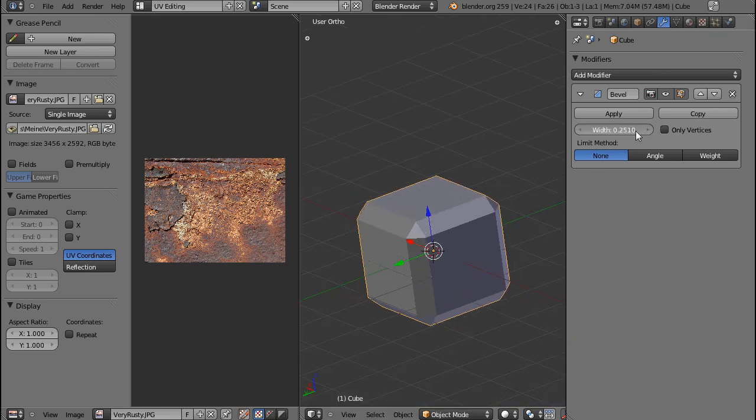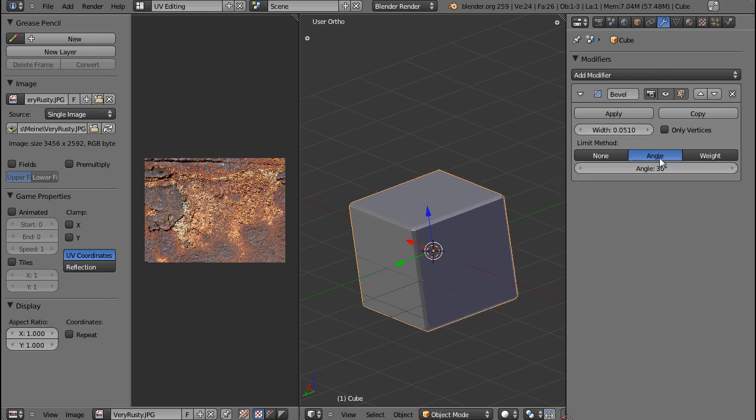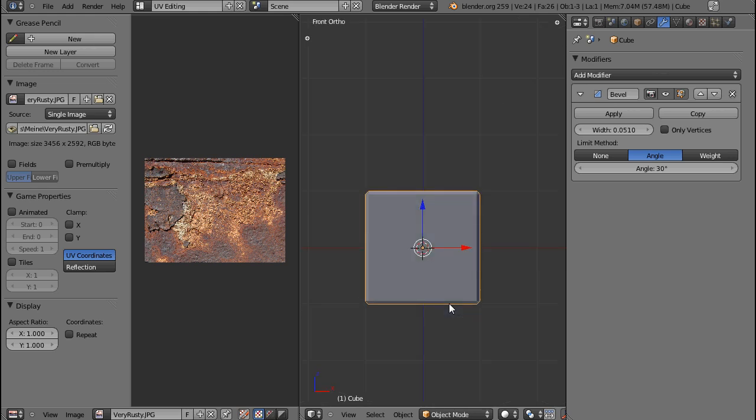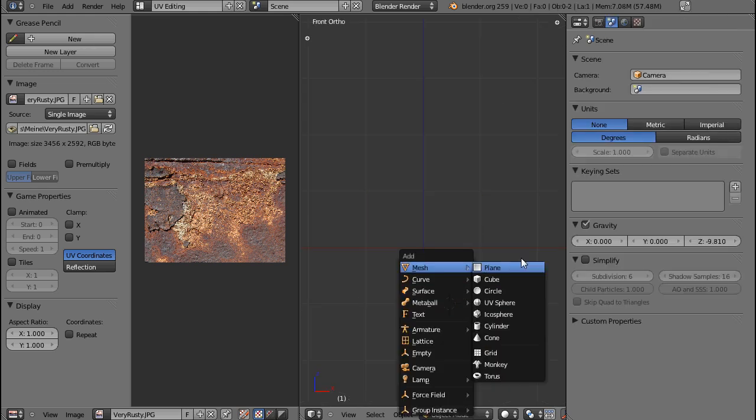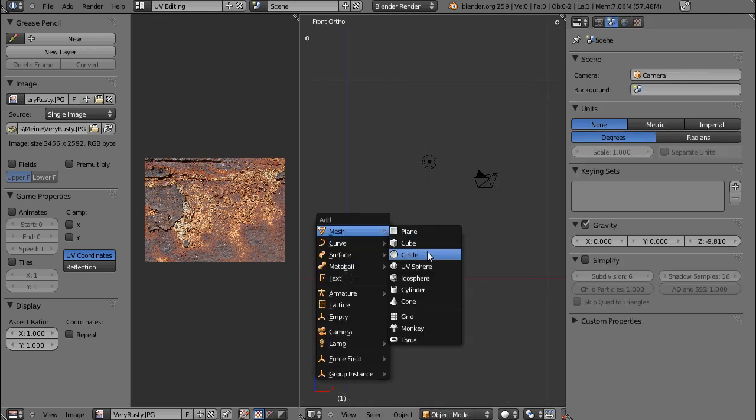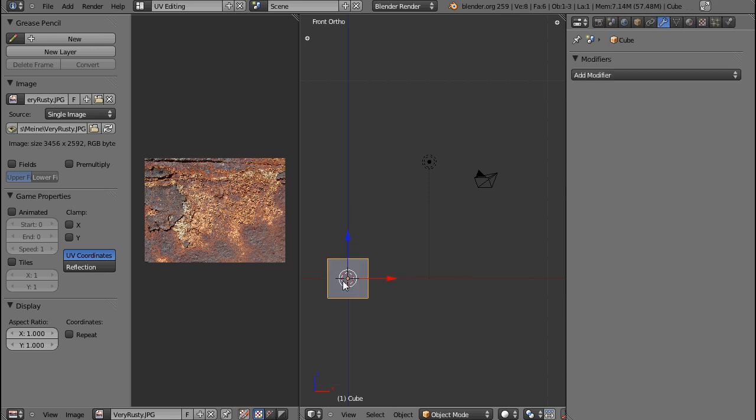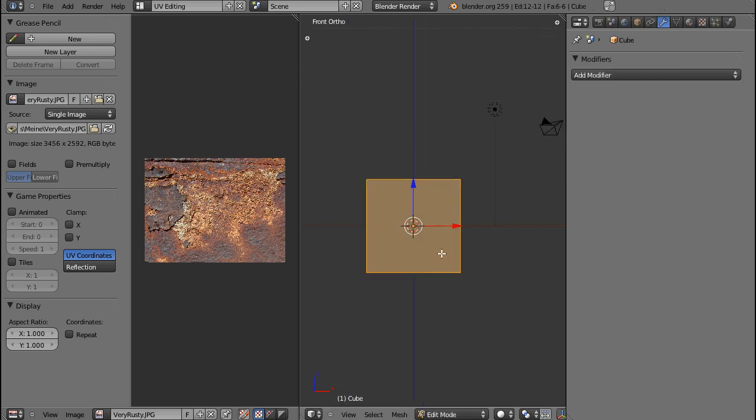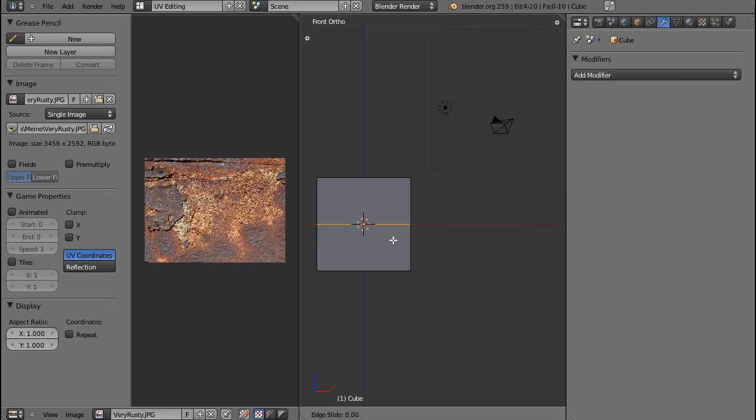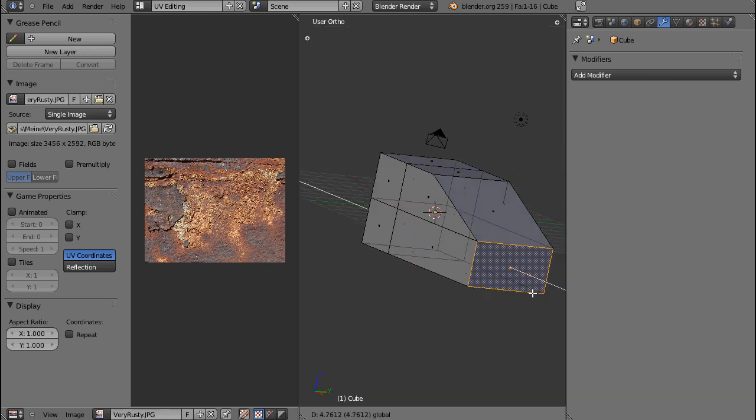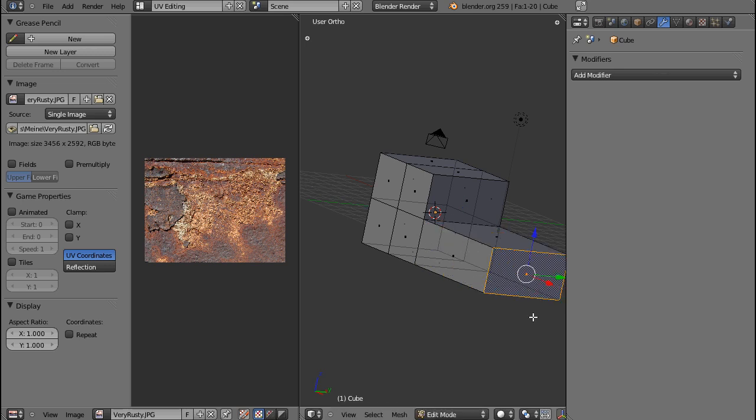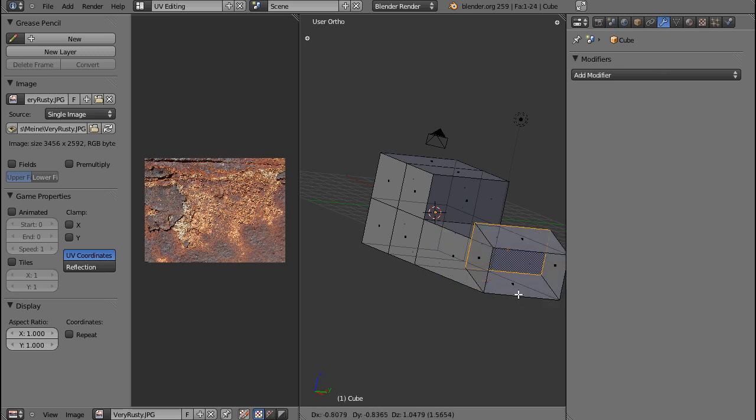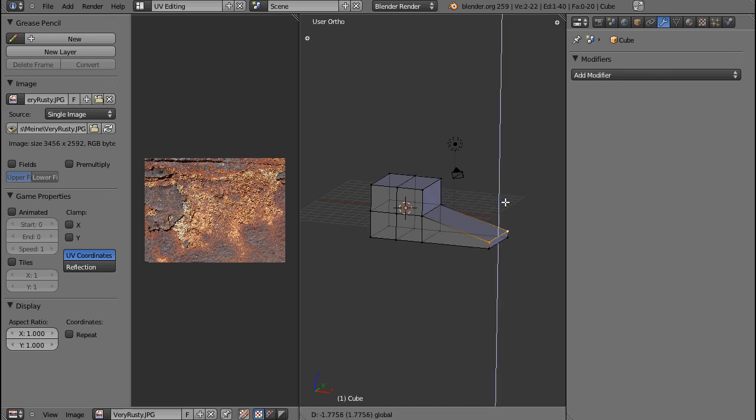And then there is the next option, which is the angle. Angle means that you can, let me just delete this cube, Shift-C, add mesh, and actually let's use another cube and just loop cut it, and extrude this so we get a couple of different angles to work with.